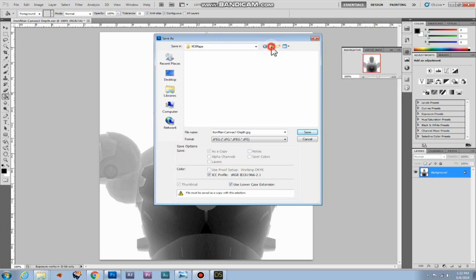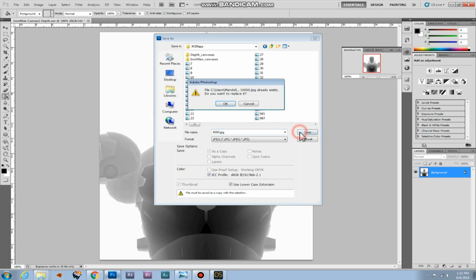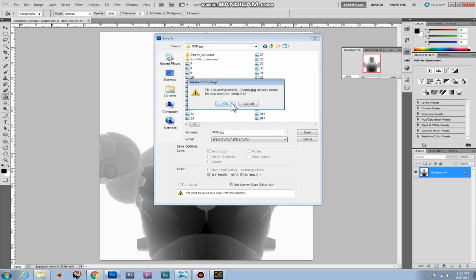And we'll place it in the m3 maps folder. We need to give it a number. I'll give it the number 4000. And save. Just leave these settings and click okay. Quality 12 is the max. So that's good.